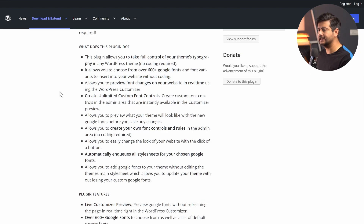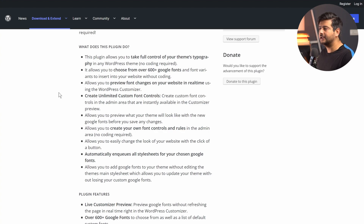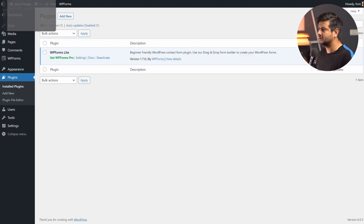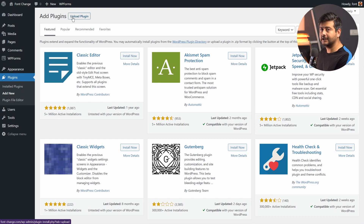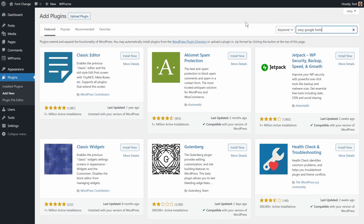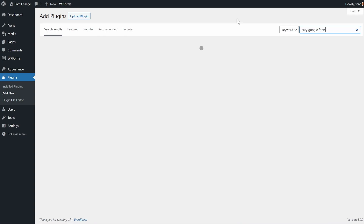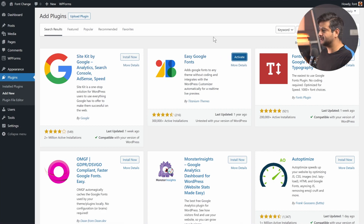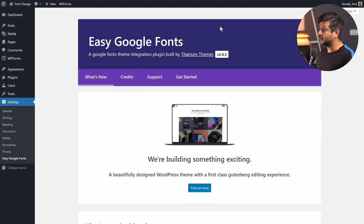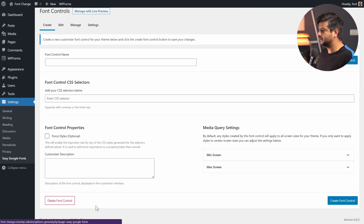There are tons of plugins out there, but the plugin I found that works best is called Easy Google Fonts. It's a fantastic plugin that gives you access to Google Fonts and a lot of different customization options — not just picking a separate font. Let's install it by going to Plugins, Add New, and searching for 'Easy Google Fonts'. It's a free plugin available in the WordPress repository. Let's install and activate it.